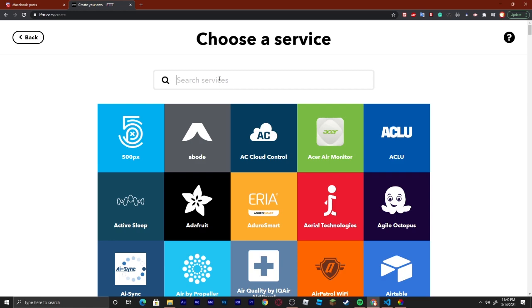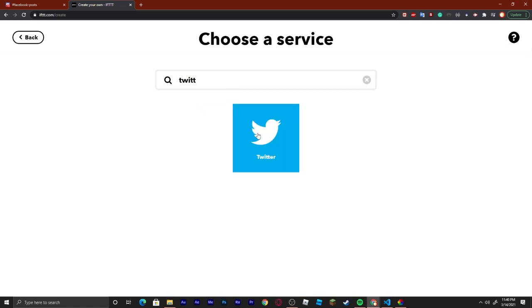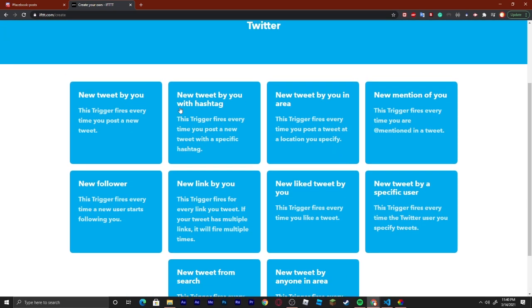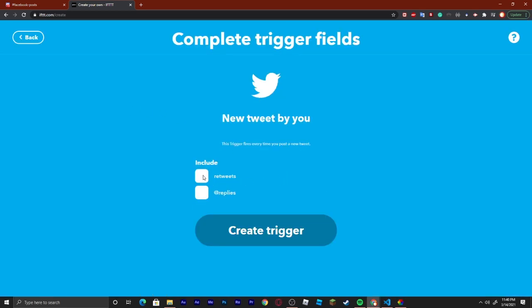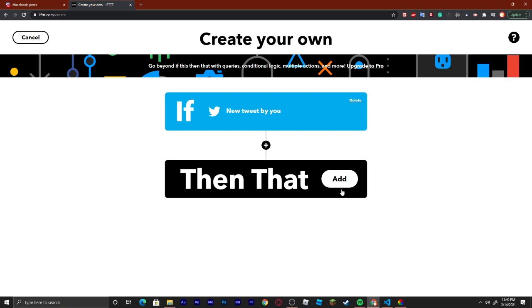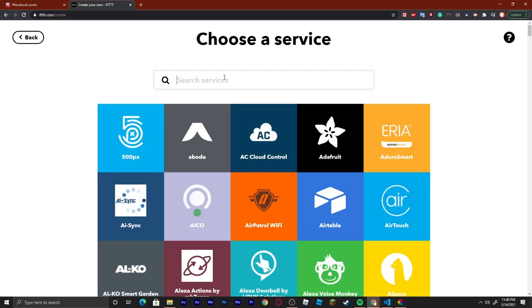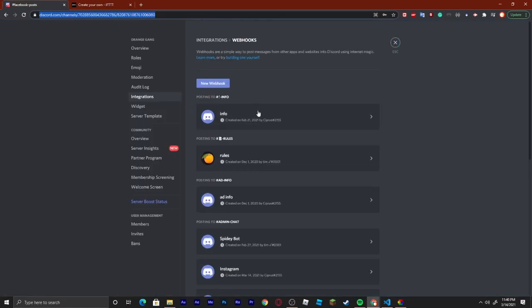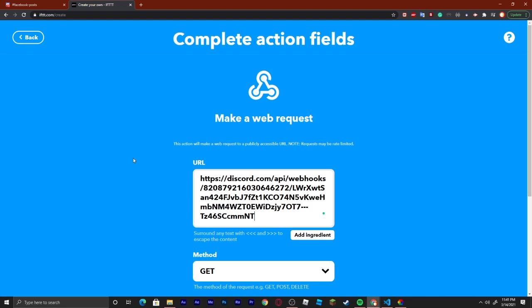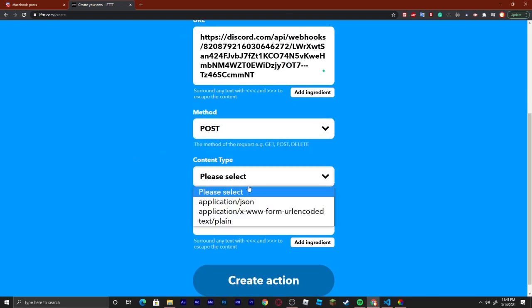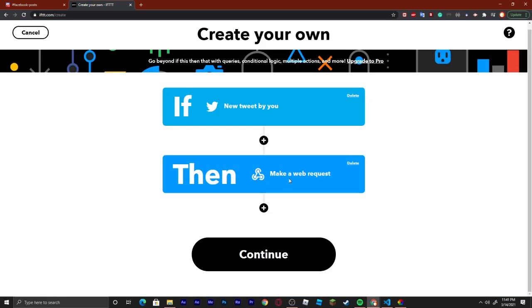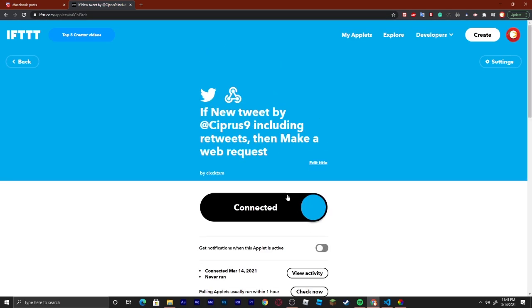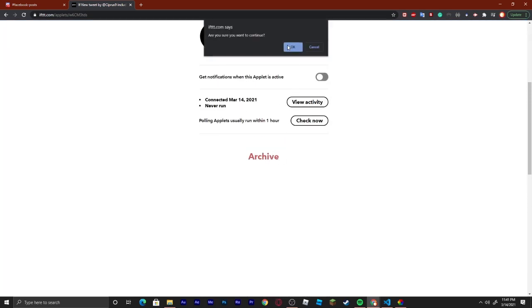Now I'm going to show how to do the Twitter one as well. So Twitter — you can see 12 trigger options. I'm just going to say new tweet, include retweets. And then say Then That, Webhooks — you can see a recurring theme; you're going to need webhooks for whatever you use basically. Paste it in, hit POST, application/json, create action, continue, finish. And we can see it's connected as well. I'm just going to archive it so that I can create the other one.